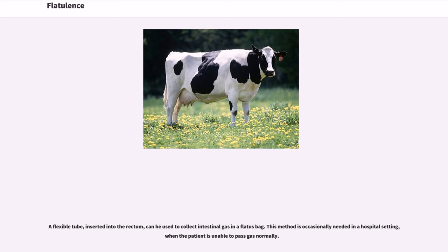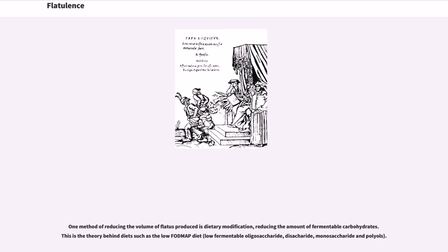A flexible tube inserted into the rectum can be used to collect intestinal gas in a flatus bag. This method is occasionally needed in a hospital setting when the patient is unable to pass gas normally. One method of reducing the volume of flatus produced is dietary modification, reducing the amount of fermentable carbohydrates. This is the theory behind diets such as the low FODMAP diet — low fermentable oligosaccharide, disaccharide, monosaccharide, and polyols.